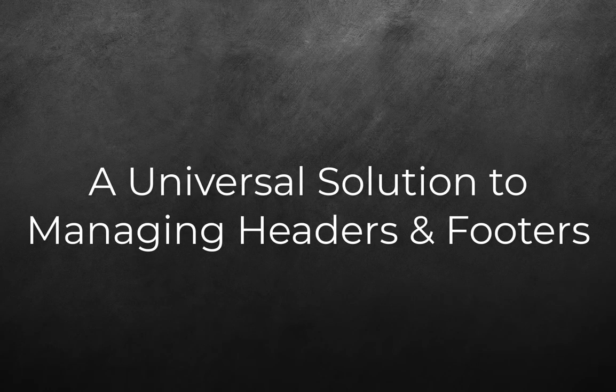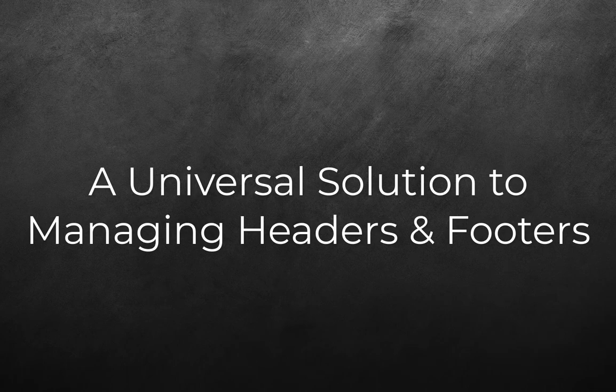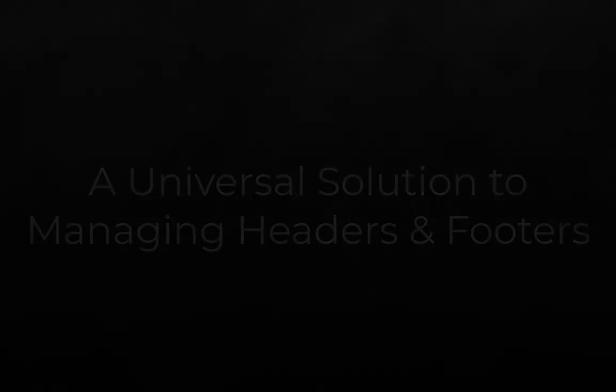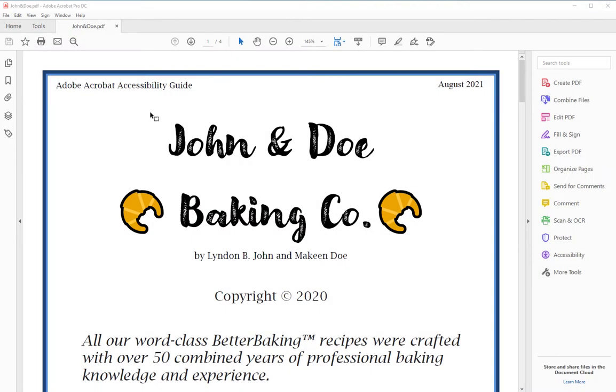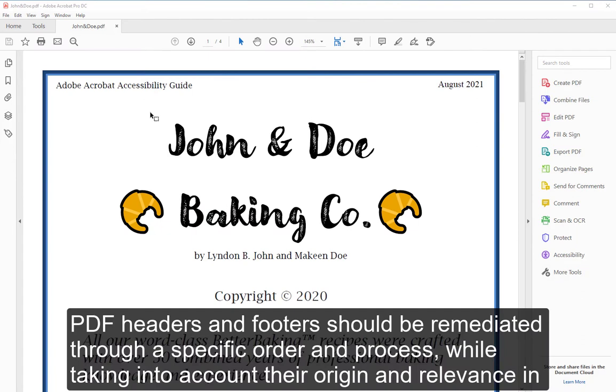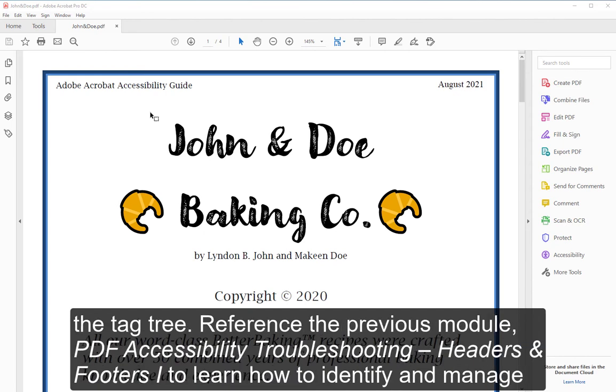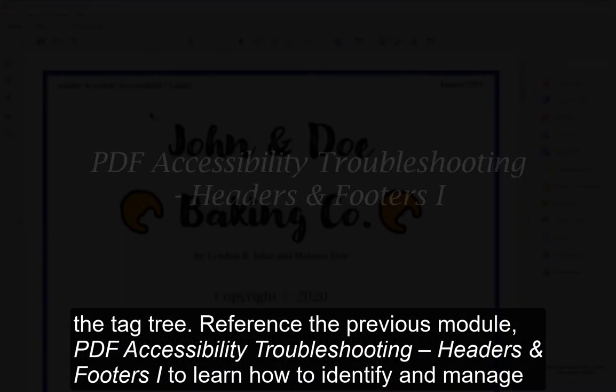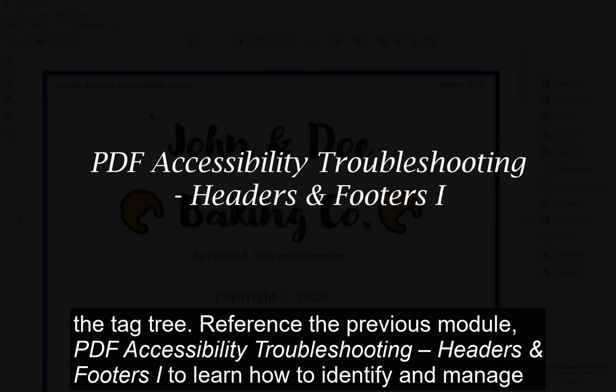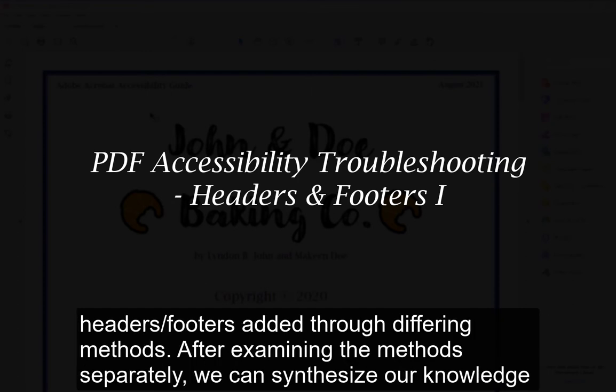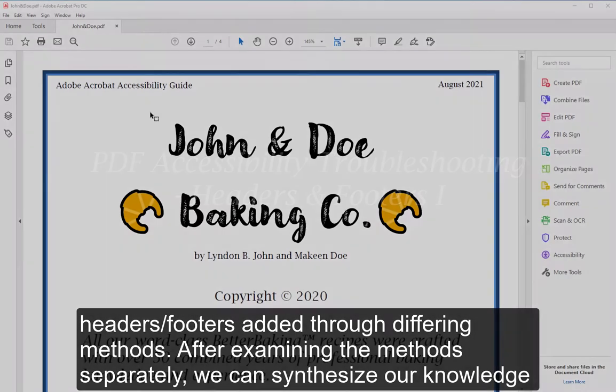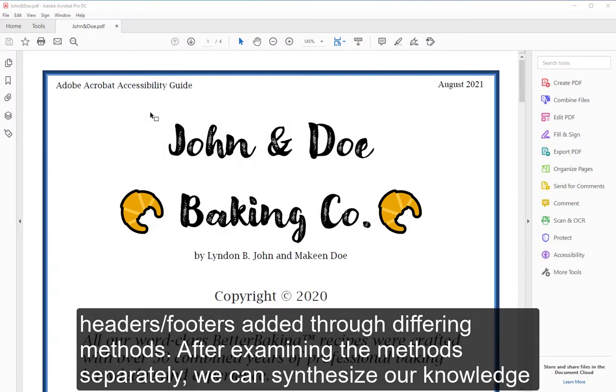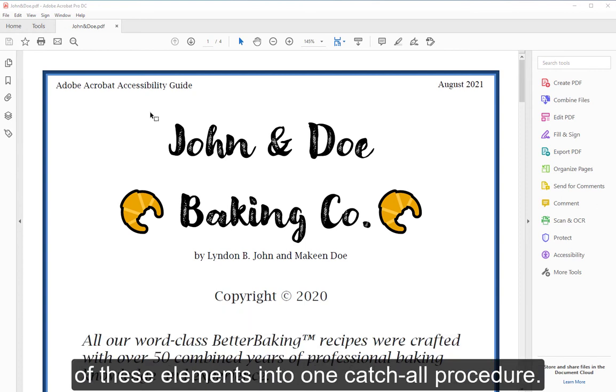A Universal Solution to Managing Headers and Footers. PDF headers and footers should be remediated through a specific order and process, while taking into account their origin and relevance in the tag tree. Reference the previous module, PDF Accessibility Troubleshooting Headers and Footers Part 1, to learn how to identify and manage headers/footers added through differing methods. After examining the methods separately, we can synthesize our knowledge of these elements into one catch-all procedure.